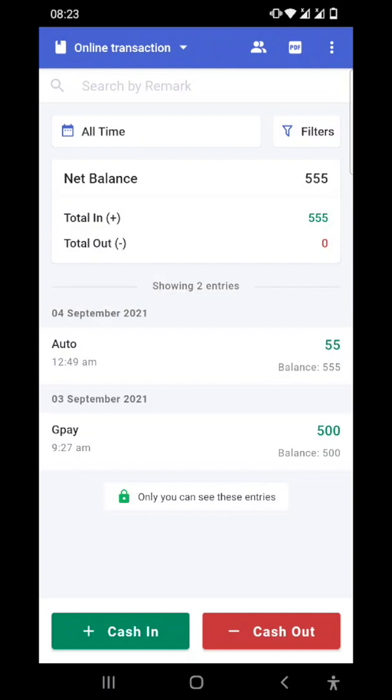Hello users, in today's video we will see how to change mobile number in the Cashbook app. To change the mobile number in the app, you need to go into your profile section.